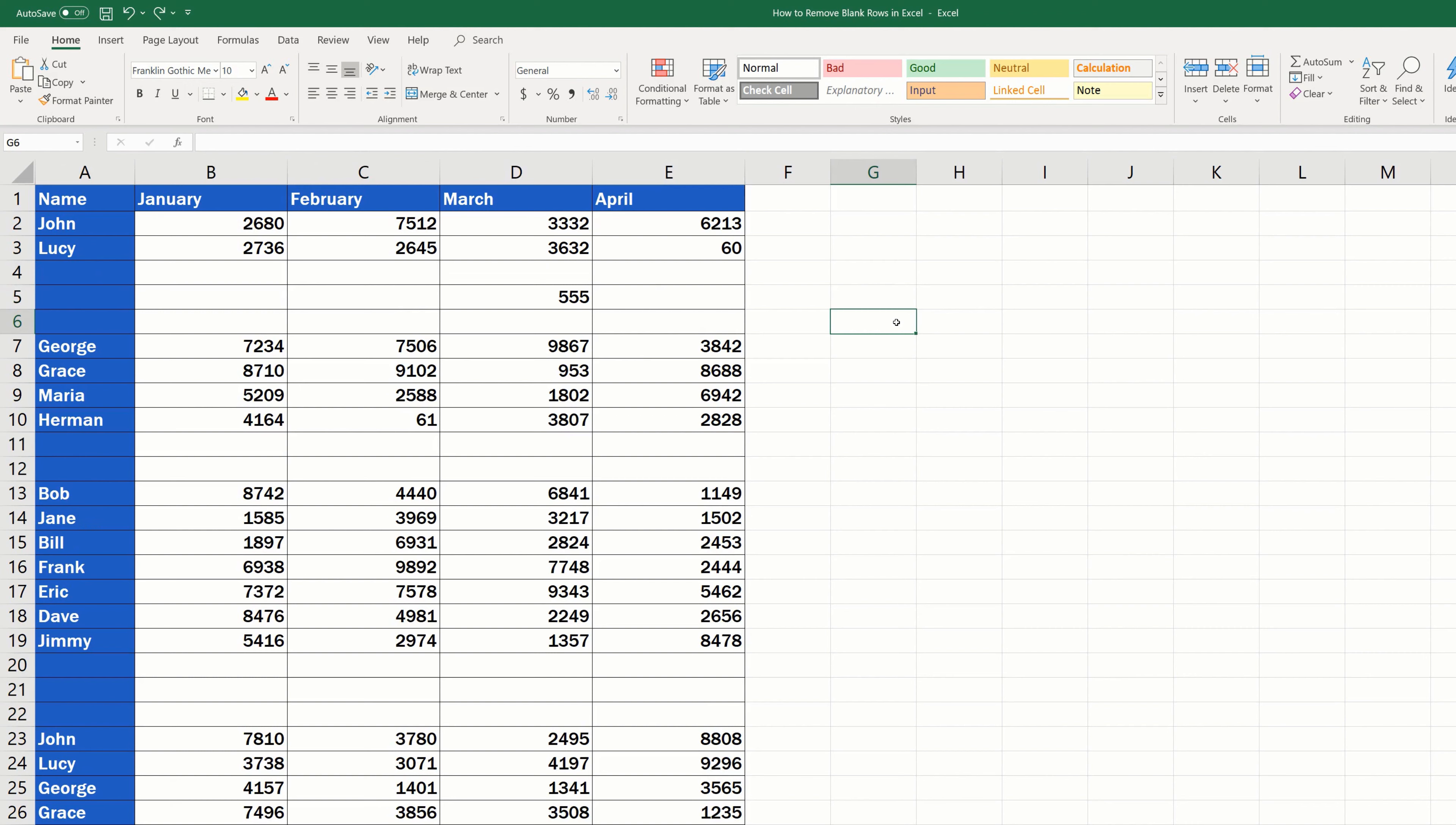The advanced way we're talking about uses the filter option. We'll guide you through it step by step. First, we need to add a filter to the table.